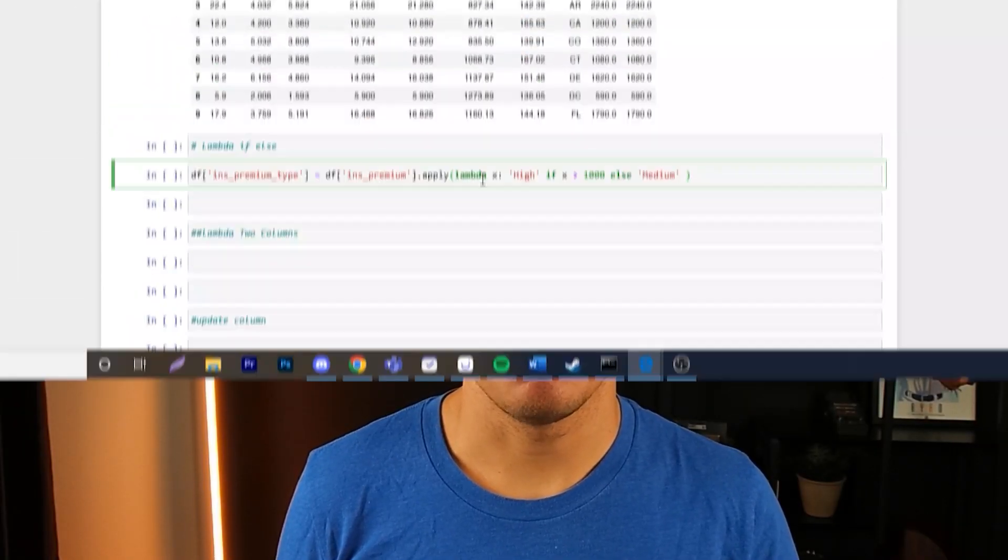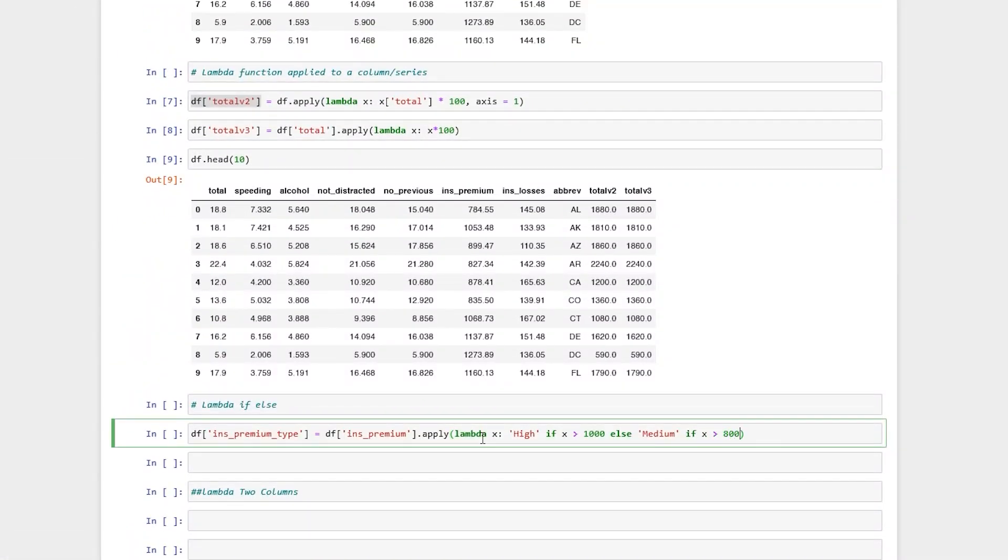Today we're going to be covering how you can apply lambda functions to pandas data frames. I'm going to walk you through a few different examples and practical applications. A lambda function is considered an anonymous function because it doesn't have a return. That might sound confusing, but once we go over these examples I hope it clears that up.